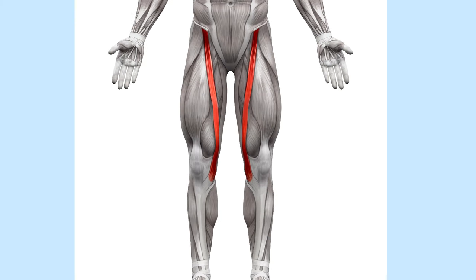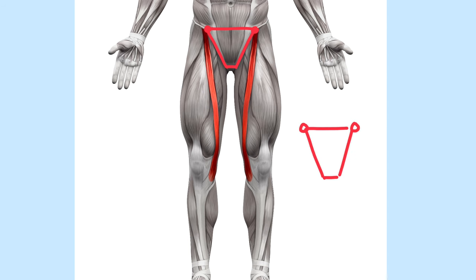And the last thing I want to point out is if you take these two points where the sartorius begins and connect them to each other and then to the bottom of the crotch, you'll see that it gives us this triangular underwear sort of shape.